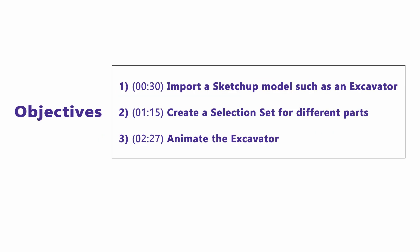The first objective of this tutorial video is to import a SketchUp model such as an excavator. Second is to create a selection set for different parts. Third is to animate the excavator.